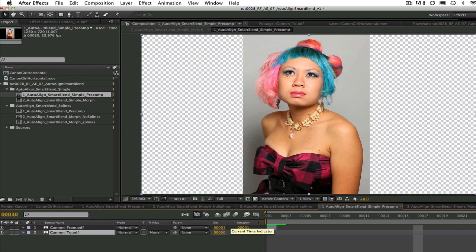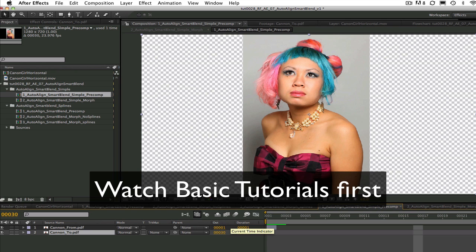I'm going to start this lesson with the understanding that you either already know how to do a basic morph using Reflex or you've watched the tutorials on the basics. If there is a basic concept that you do not understand, I suggest you go back and watch those tutorials.